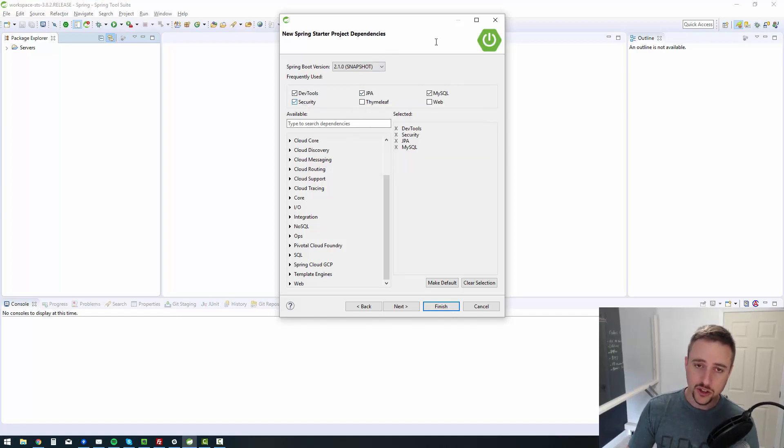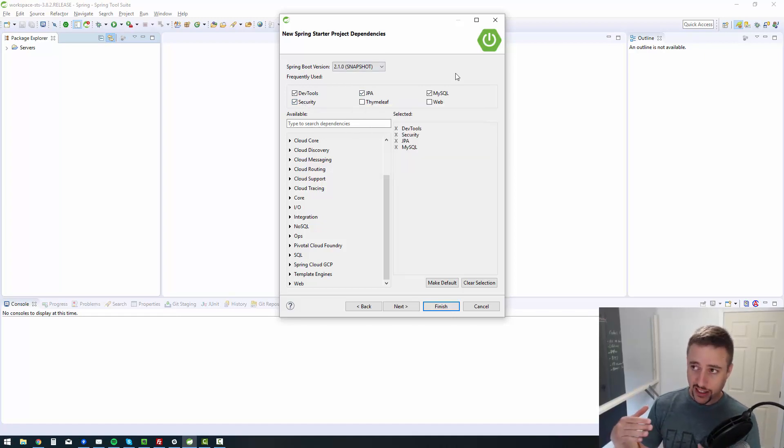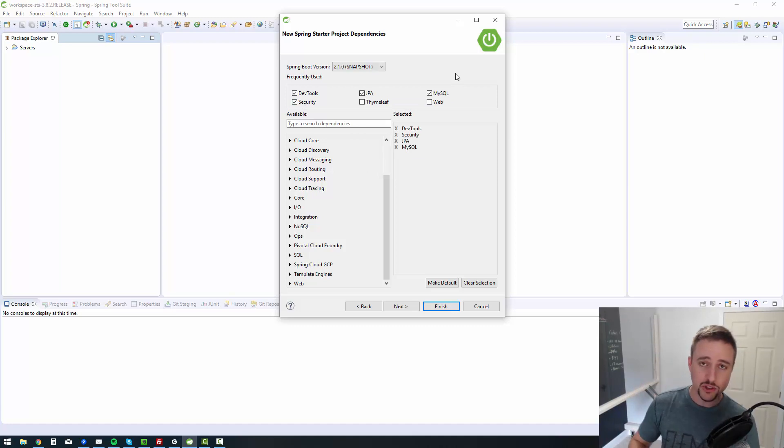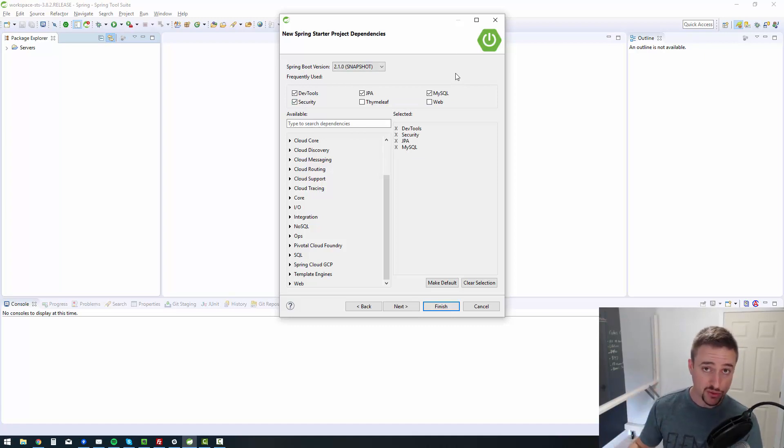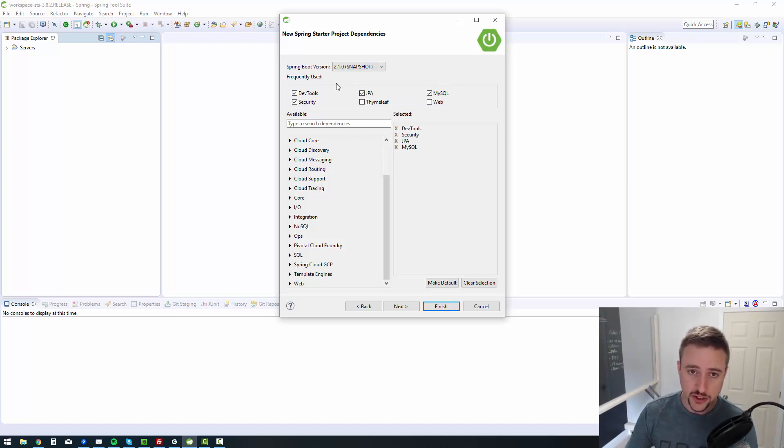Spring security will be used to do authorization and authentication, which really just means username and password stuff. That's what Spring Security is all about.